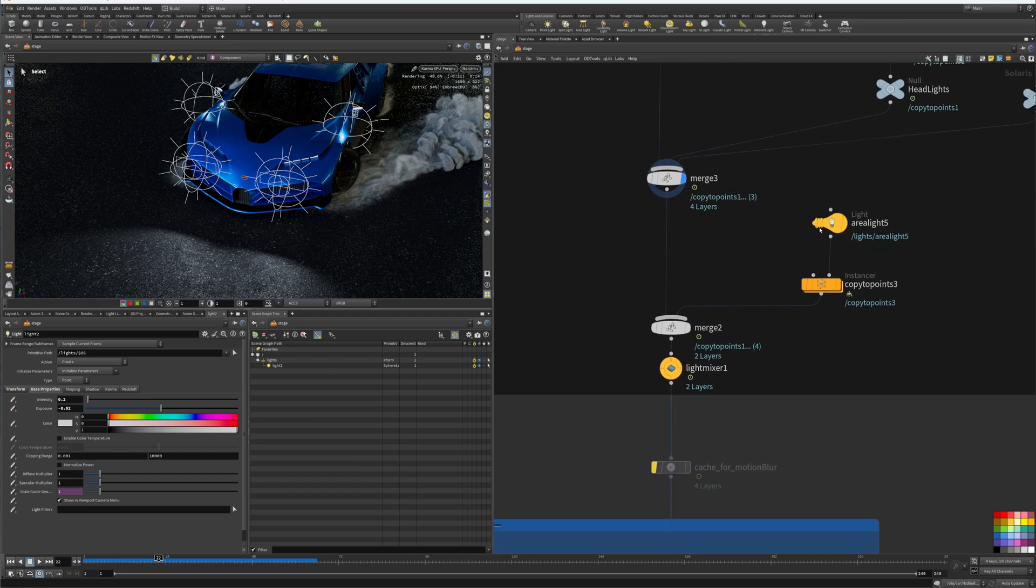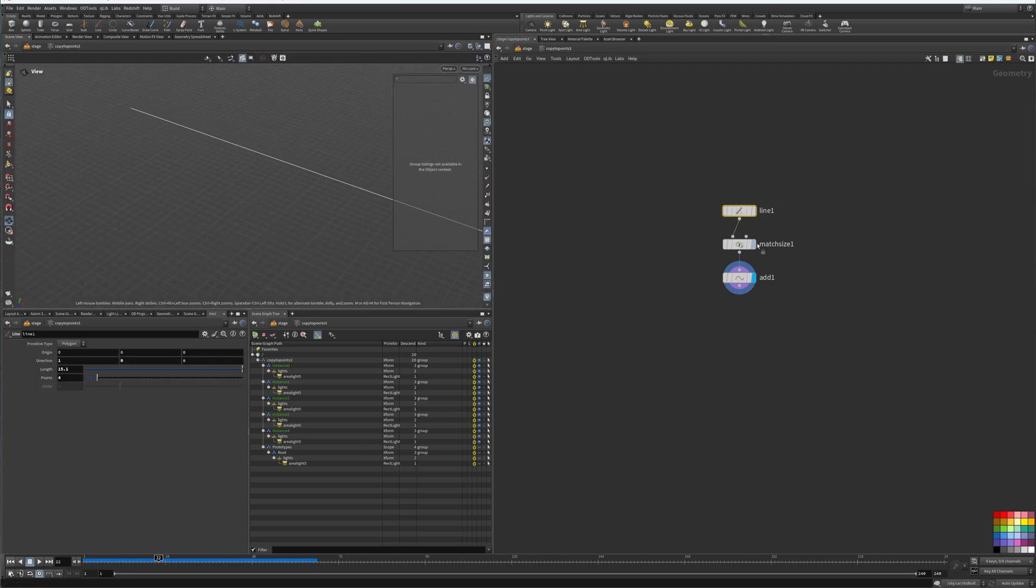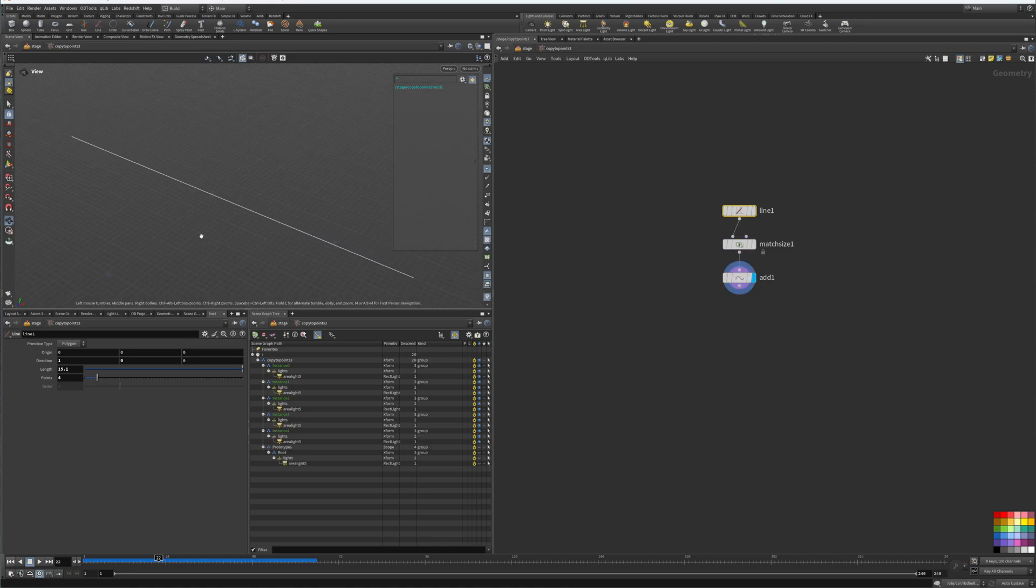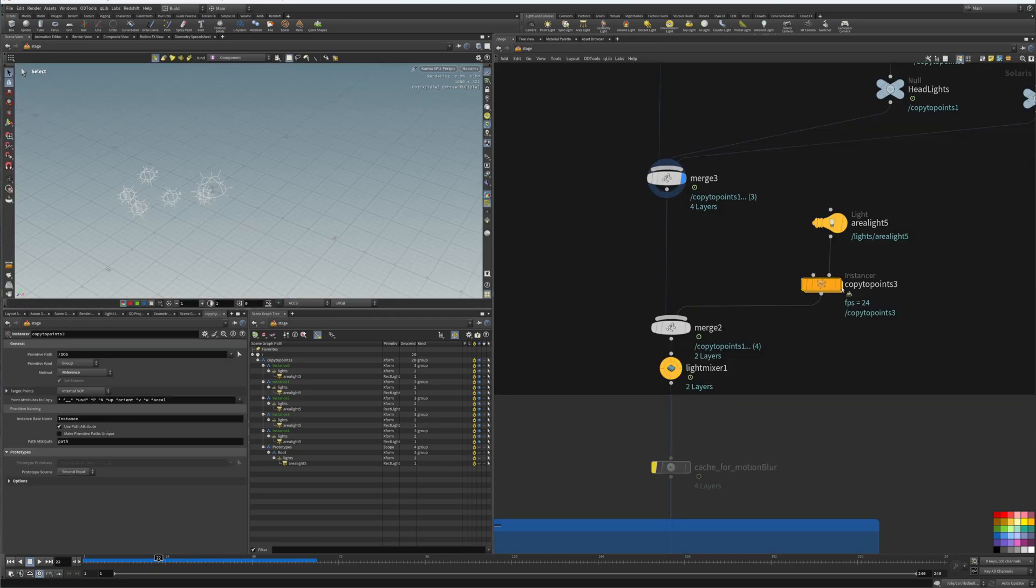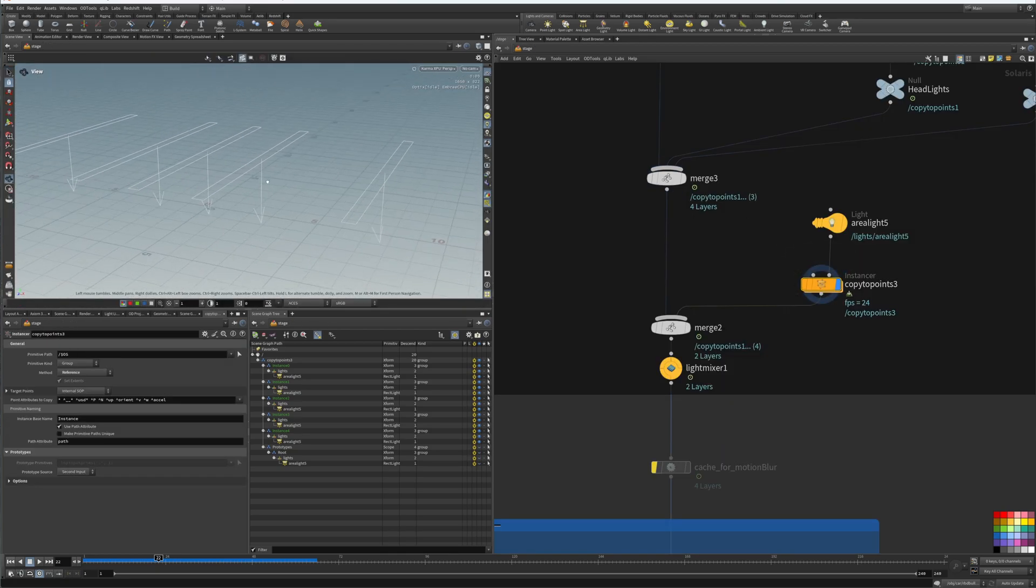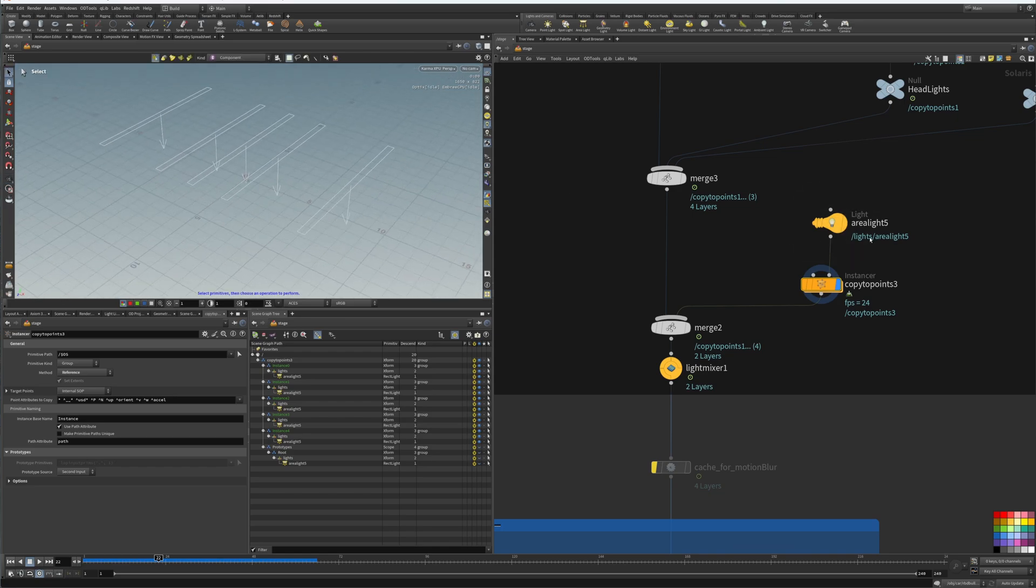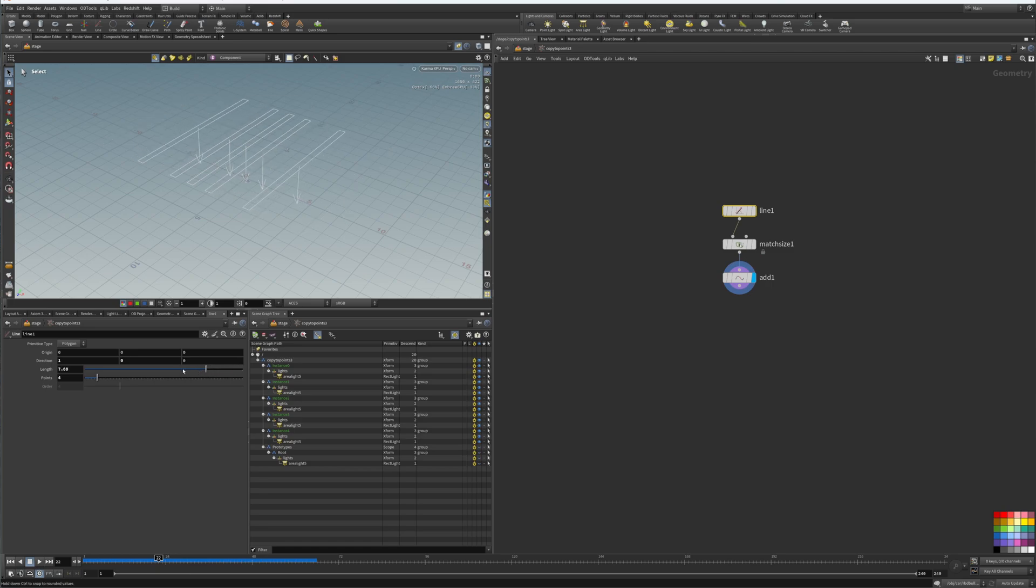So that's that part. A little bit different, we created a line like this, centered it, added it, and we could see the points here. Each one of these points are going to be used as instance points. So if we go back here, we could see that now we have our lights. If I pin this view and go inside the copy to points, I could make this longer or shorter.